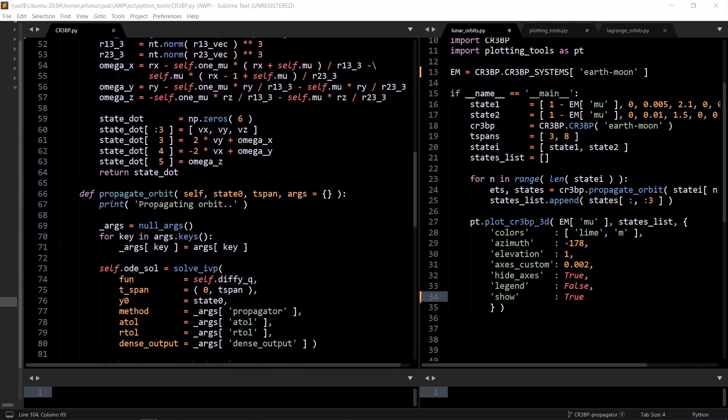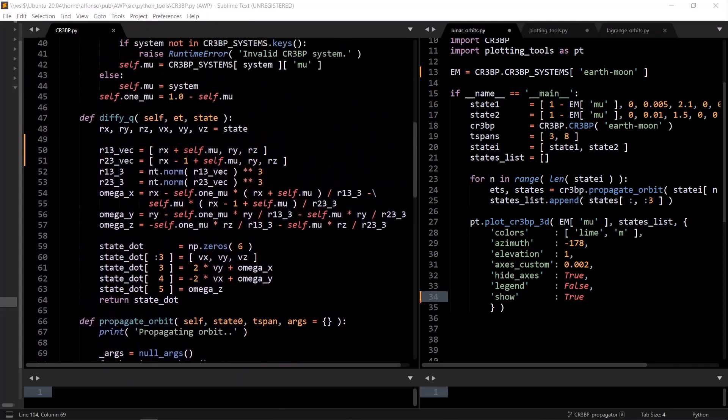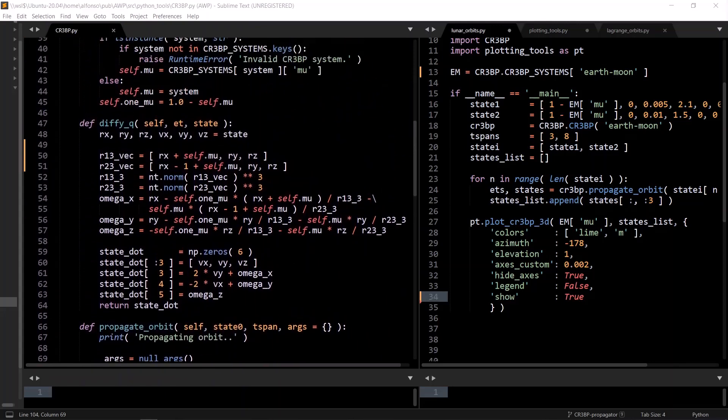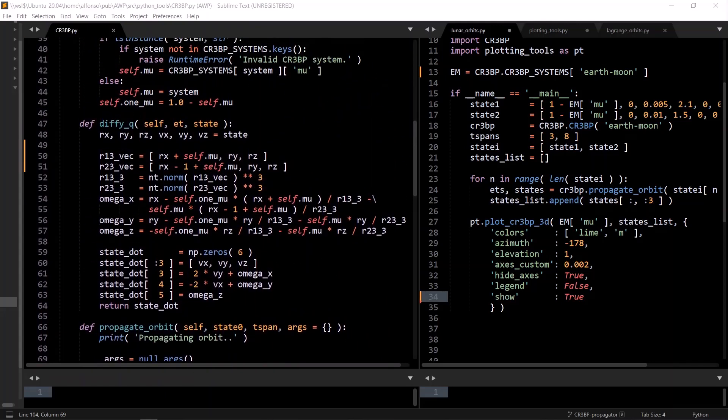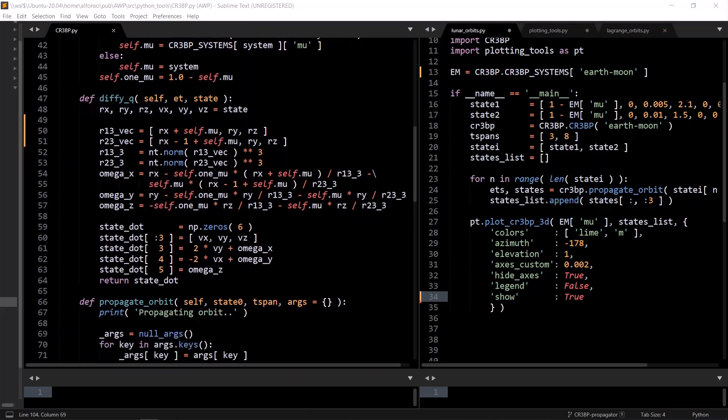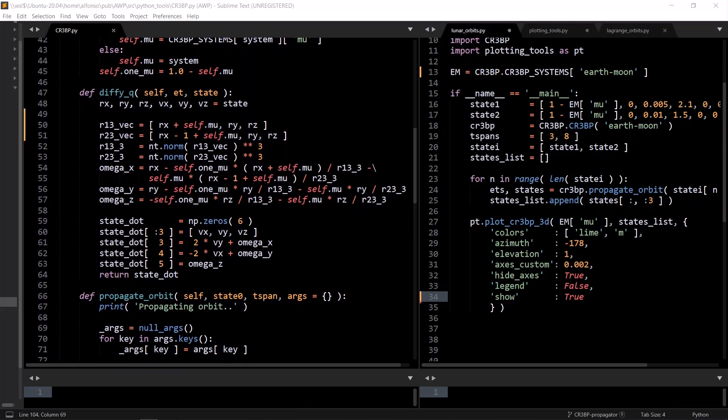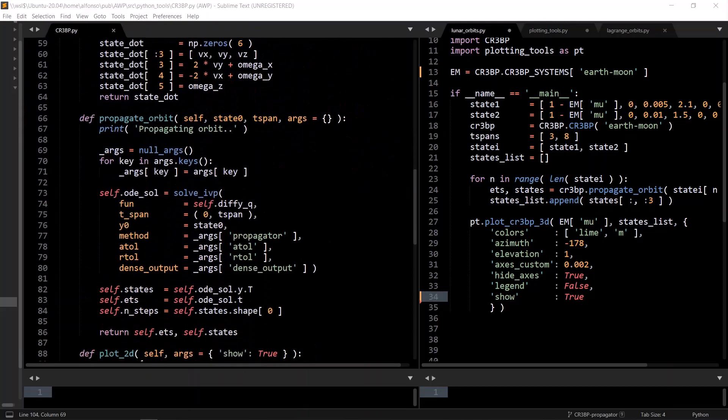And next is a differential equation method, which, like the spacecraft class, takes in the simulation time and state, and outputs the derivative of the state. We define R13 and R23 vectors here using the mu parameter, and then calculate the gradient of the potential vector, which those variables are named omega x, omega y, and omega z. Then we create the derivative vector, fill in the values, and return it.